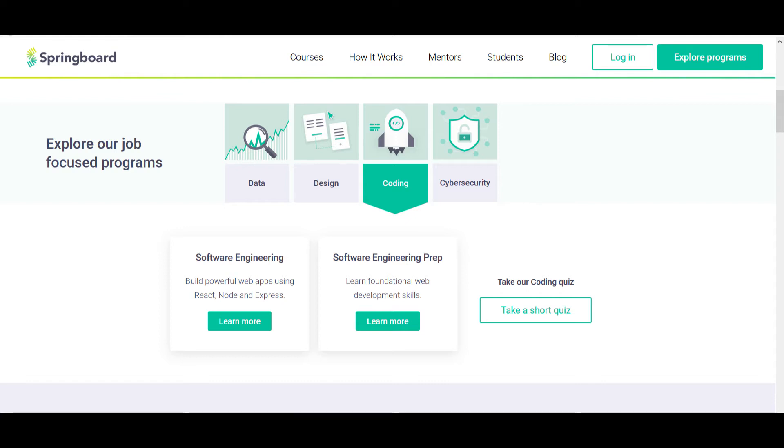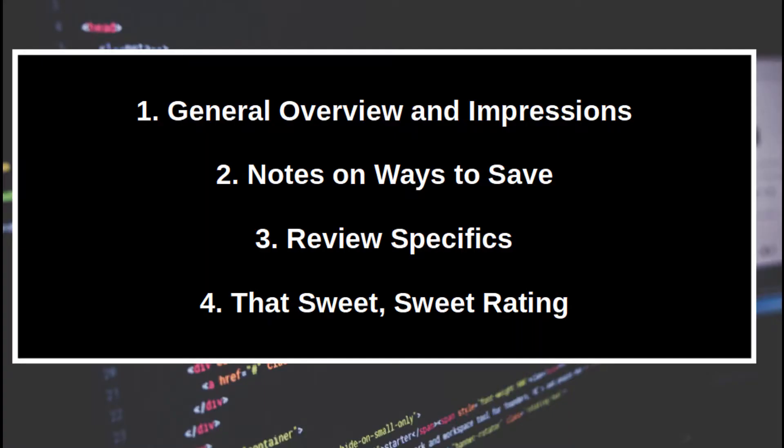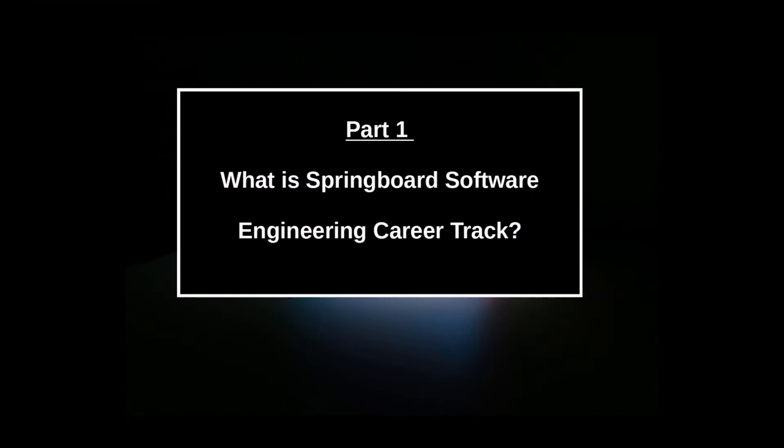The review is divided into four sections: a general overview with my impression of the course, a quick part about ways to save if you are considering the program, my review proper where I dig into the specifics of what I did and did not like, followed by a quick summary of my thoughts complete with a rating of the experience.